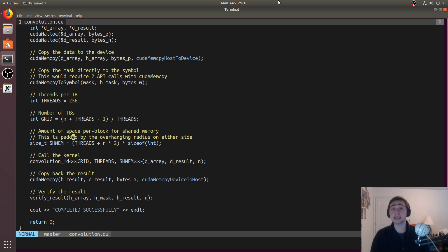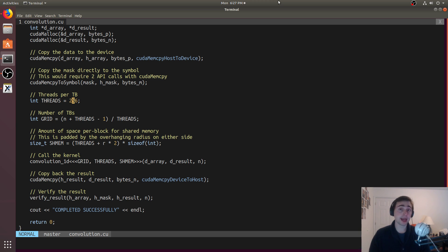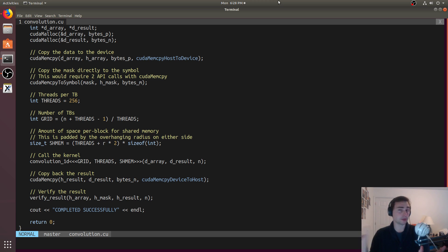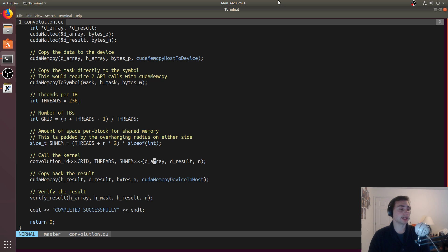The initialization is the same: random numbers between 0 and 100 non-inclusive for the array, and random numbers between 0 and 10 non-inclusive for the mask. We still do the same cudaMemcpy and cudaMemcpyToSymbol. The difference is we're going to use dynamically allocated shared memory. How much do we need? Every block is still 256 threads, computing 256 values. So we need space for 256 elements plus the halo — the radius times 2 for both sides — all as integers (size of int).